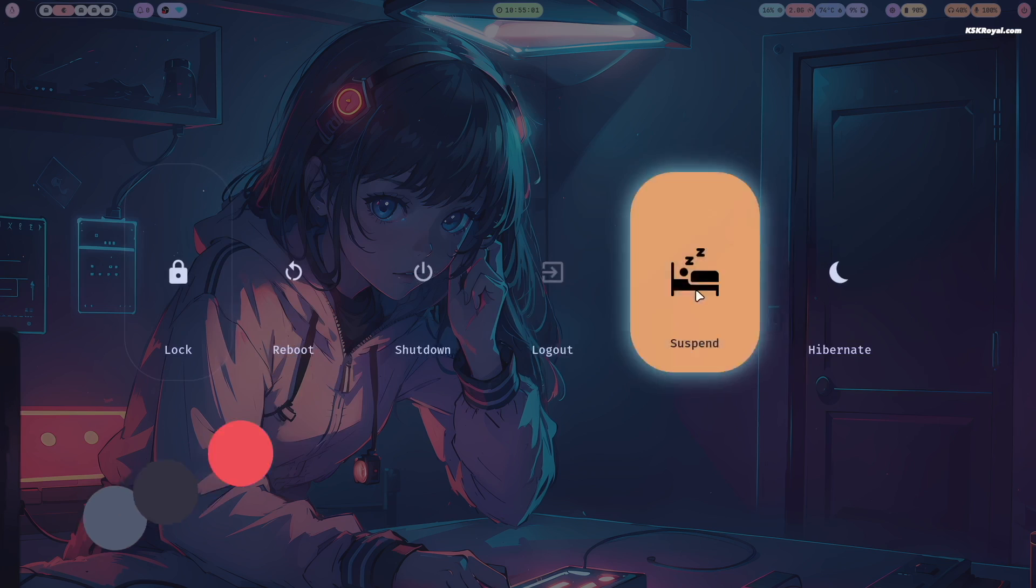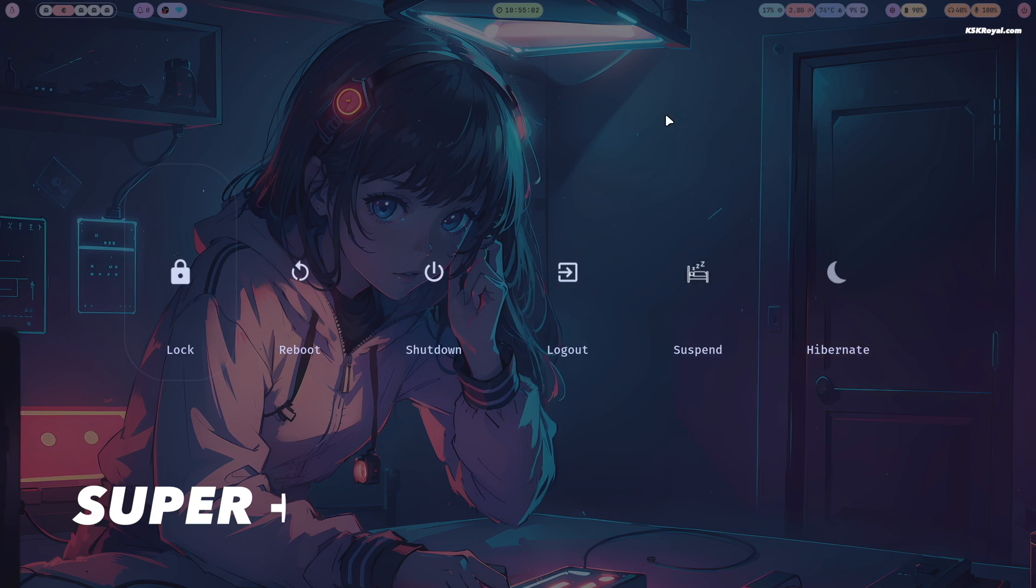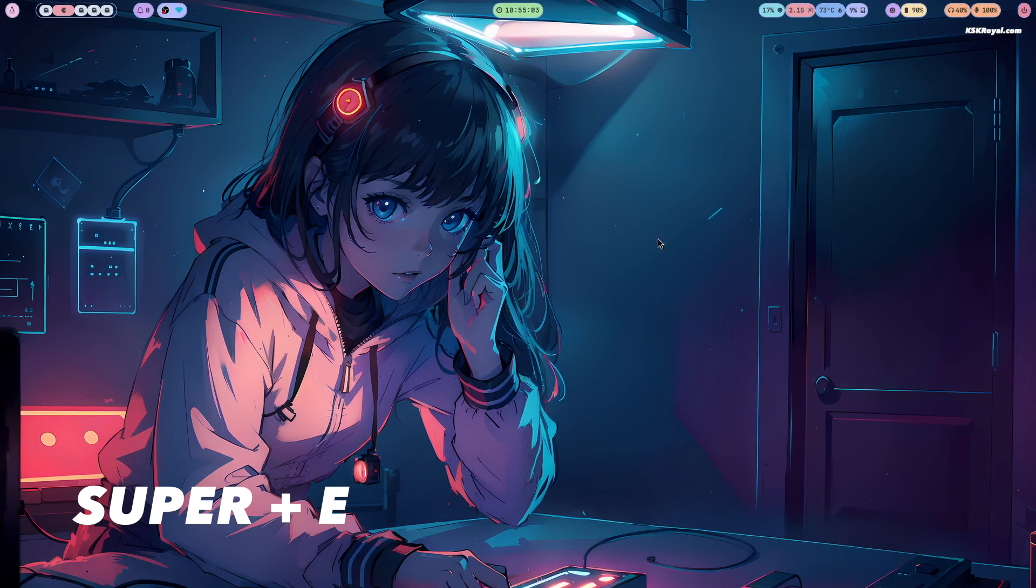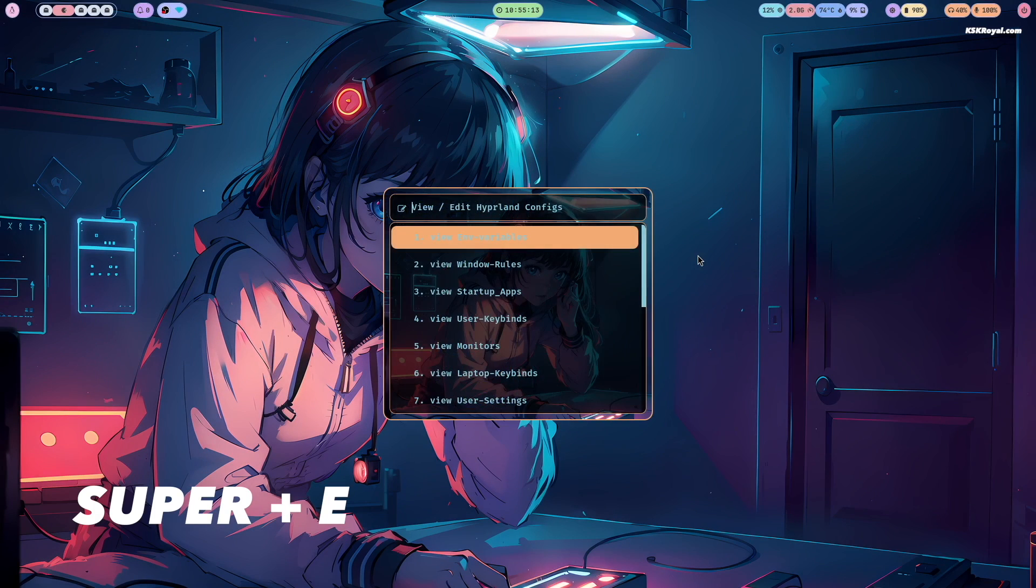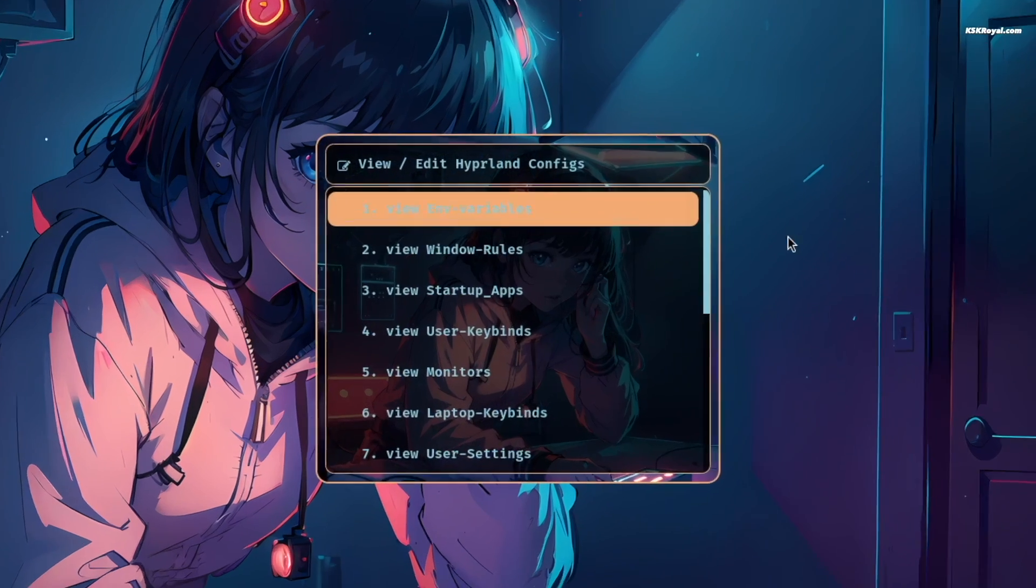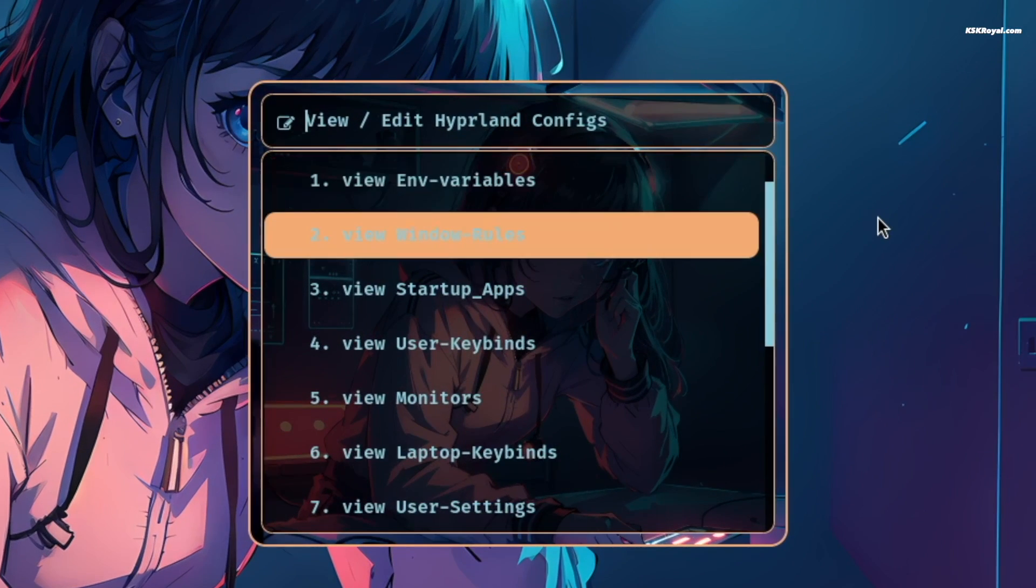You can always edit the Hyperland configuration files by pressing Super plus C. Now as you can see all the configuration files organized neatly.